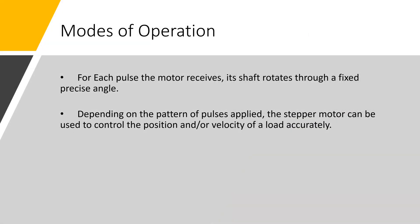For each pulse the motor receives, its shaft rotates through a fixed precise angle. Depending on the pattern of pulses applied, the stepper motor can be used to control the position and/or velocity of a load accurately.